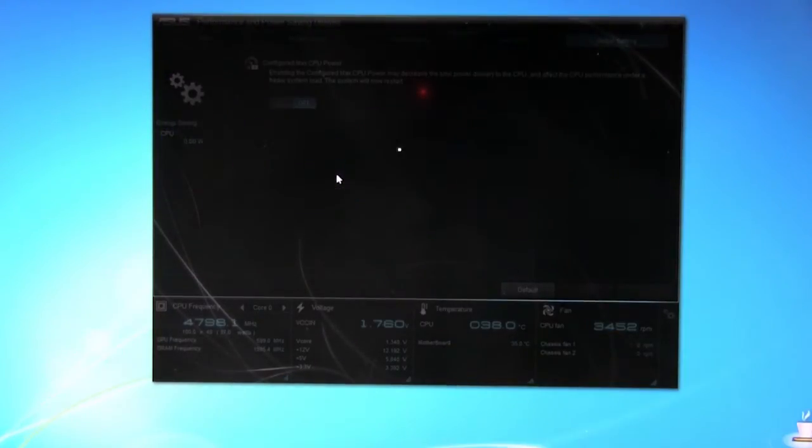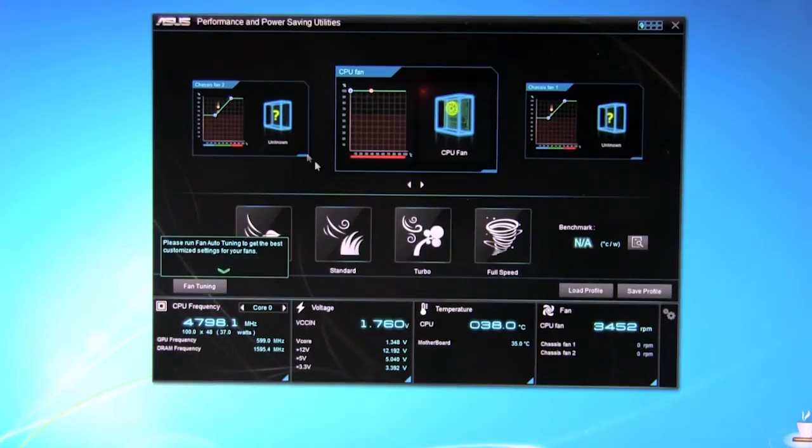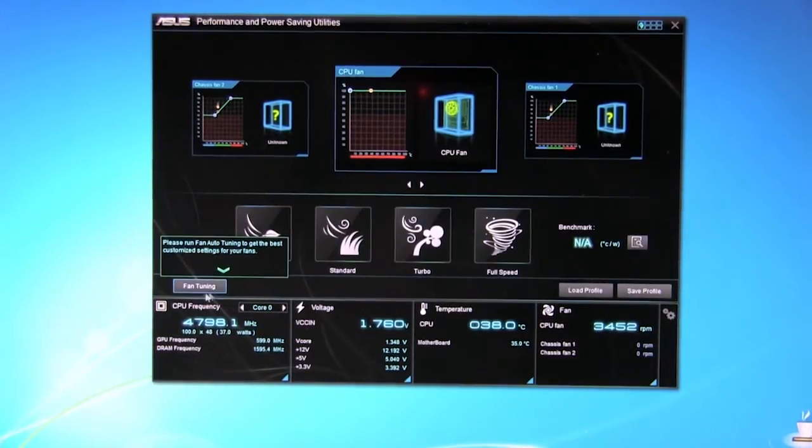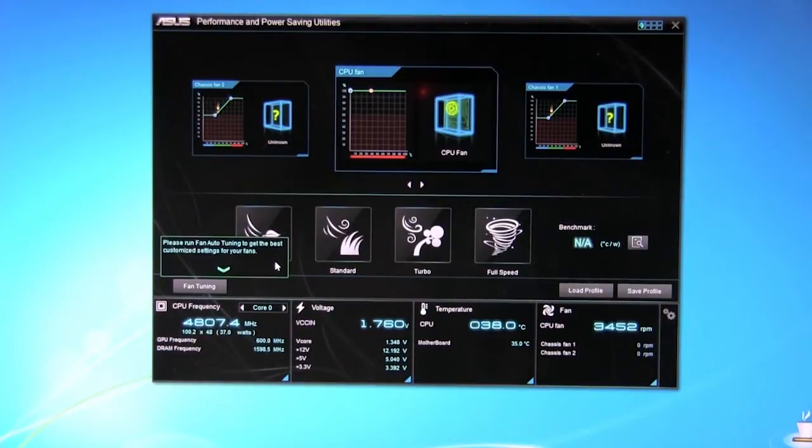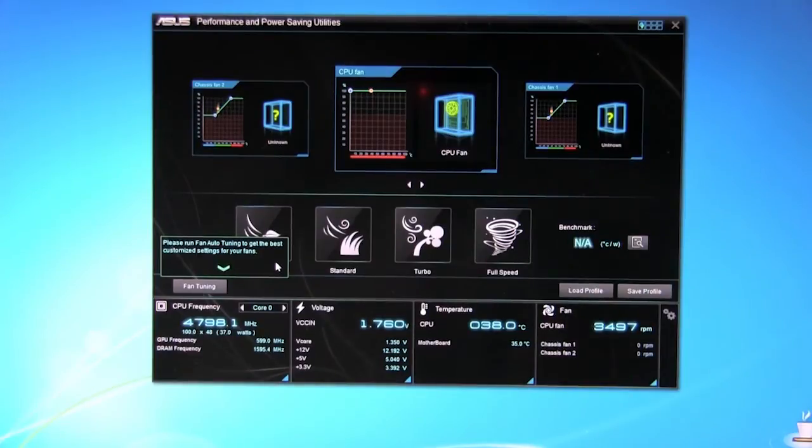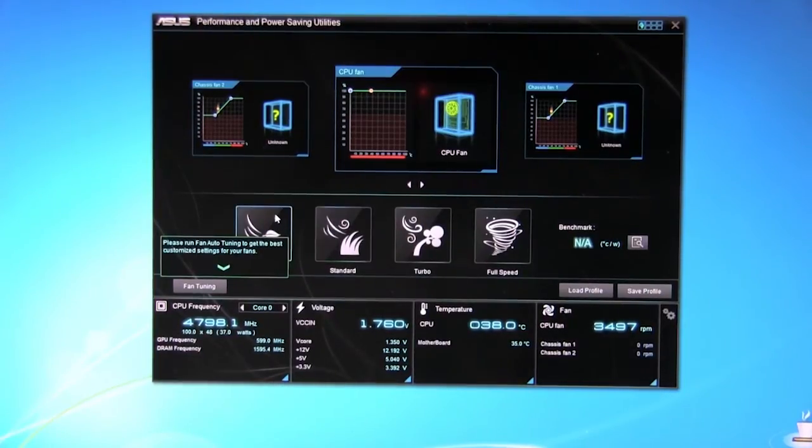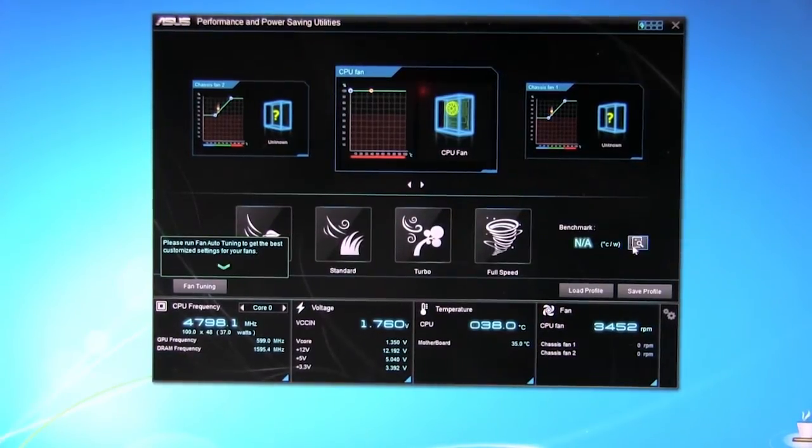We'll go to Fan Expert. We've talked about this one before. Fan Expert will allow you to do fan tuning. Of course you have to run the fan tuning first. It's going to go and check and see what fan headers do you have plugged in. It will determine what kind of fans are there. Minimum and maximum speeds and go ahead and set that up so you can use these different options. Quiet, standard, turbo and of course full speed.